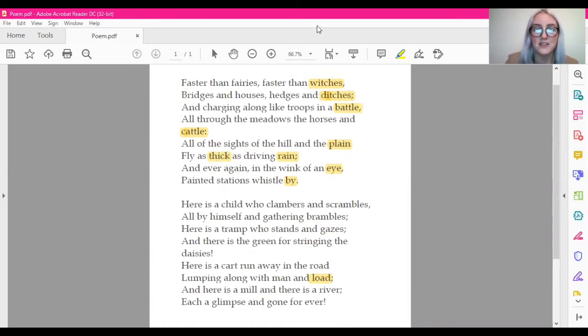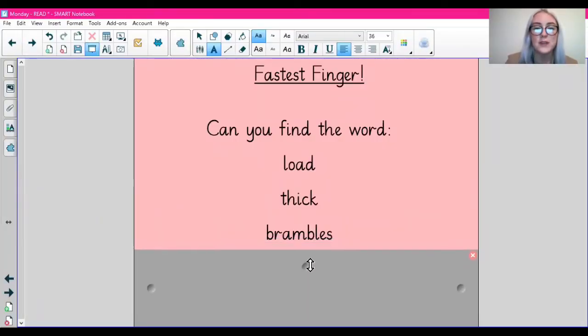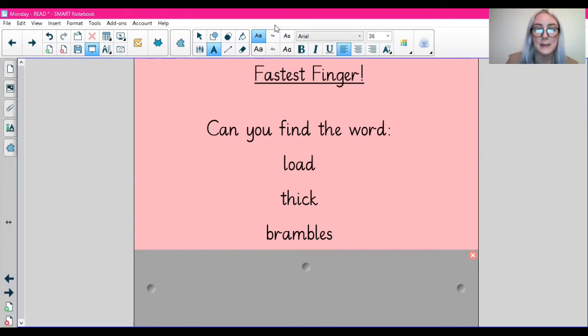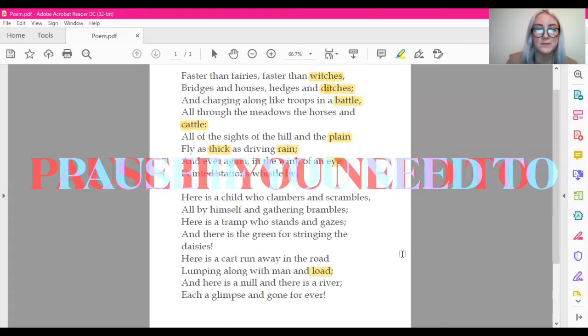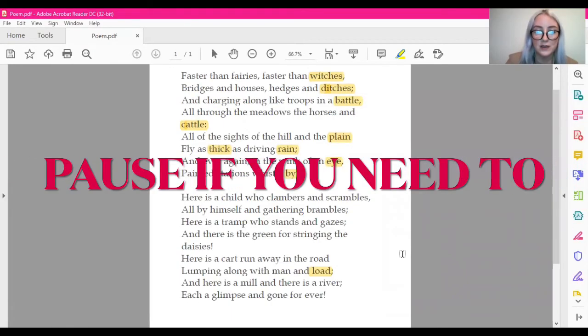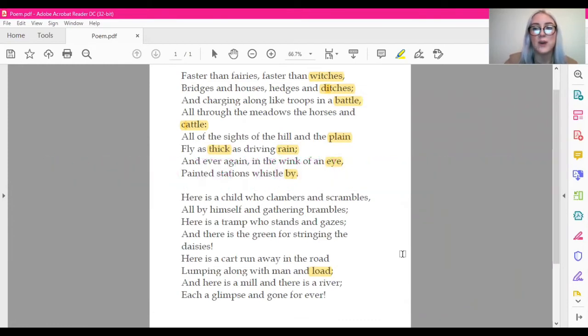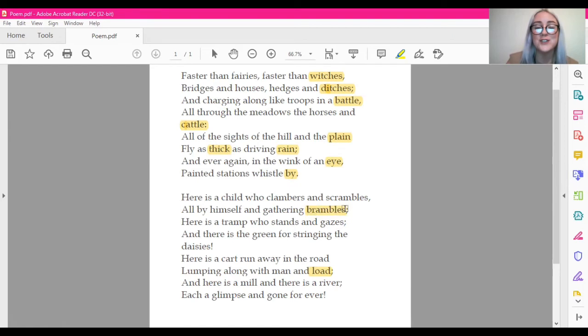The last word we're going to skim and scan for is brambles. So skimming and scanning for the word brambles. The word brambles is just here.